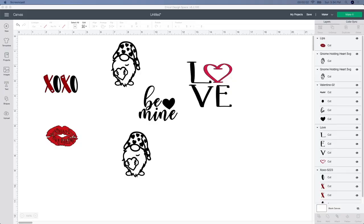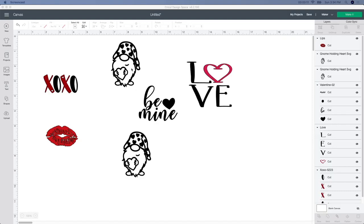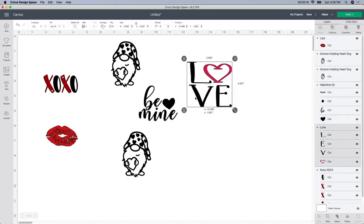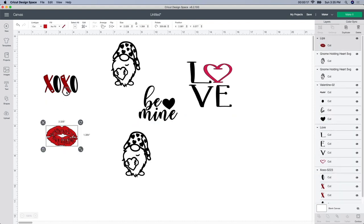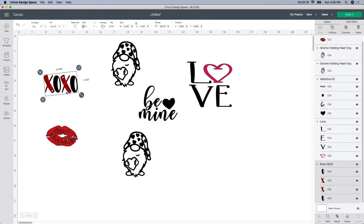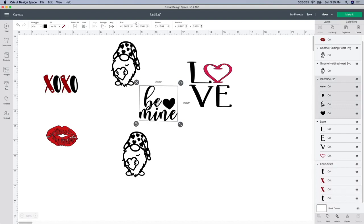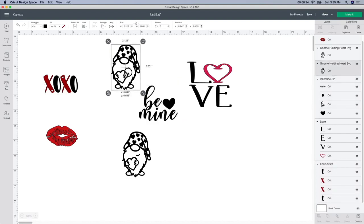Alright so I'm starting in Design Space and I pulled up these images already. This cute little gnome guy, I purchased him from Design Bundles. I'll leave the link below in case you're interested in him. And then these ones I bought quite a few years ago. I'm not honestly sure where I got them from. It was either Design Bundles or even Etsy.